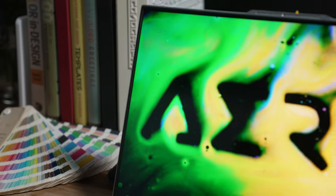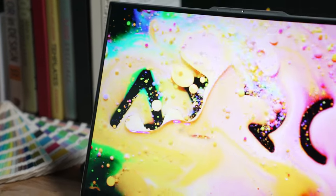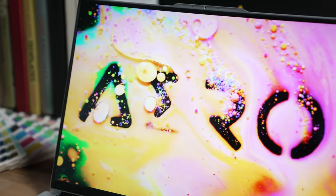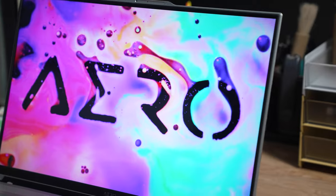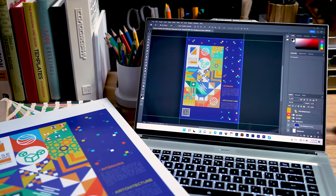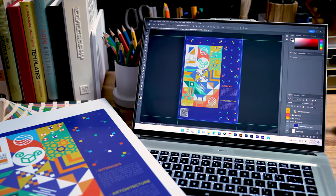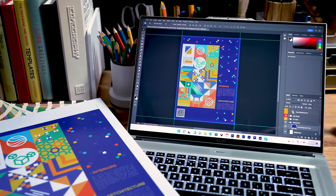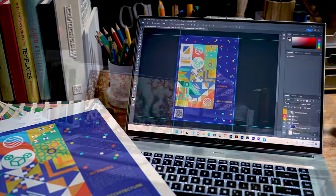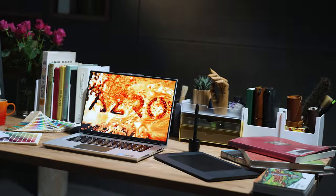If you're looking for a professional creator laptop with a perfectly color accurate display right out of the box, the Gigabyte Aero series laptops are your ideal choice to bring your vision to life. Thanks for watching!